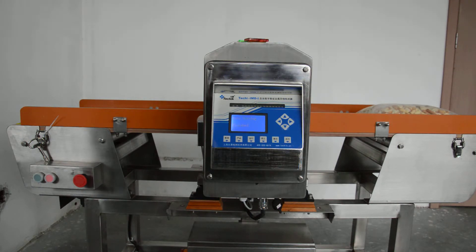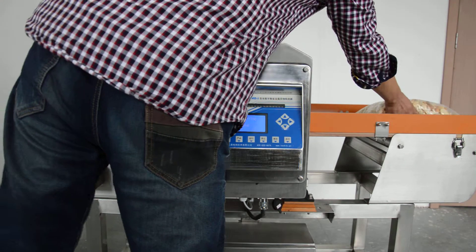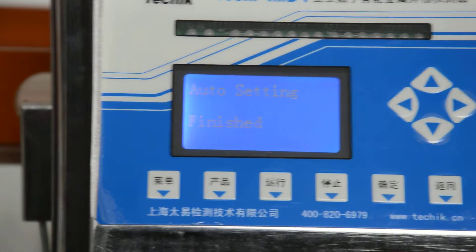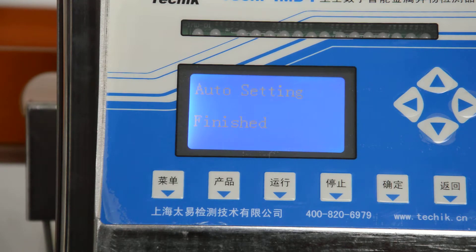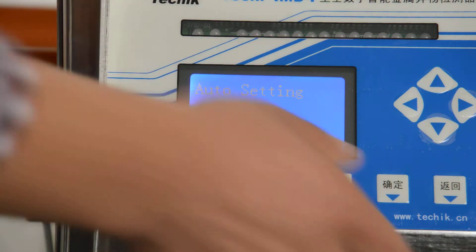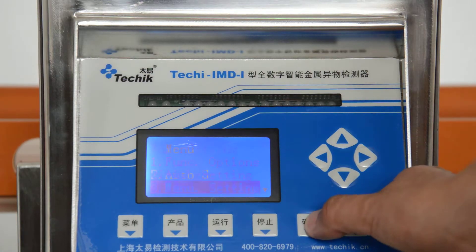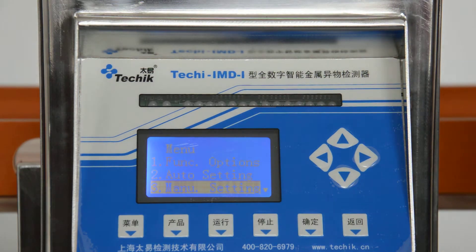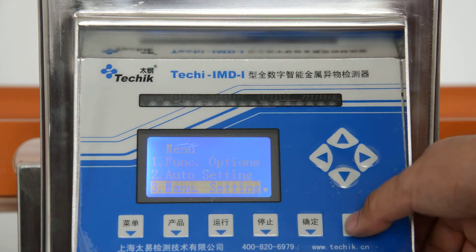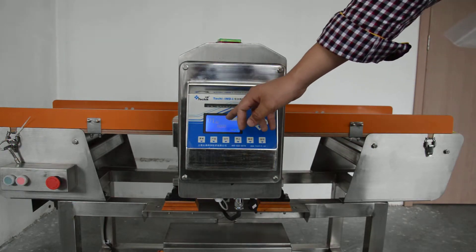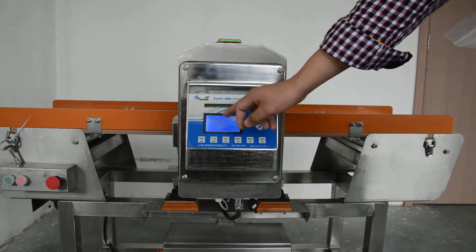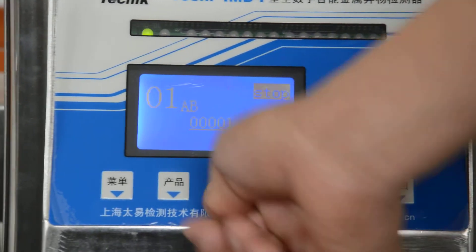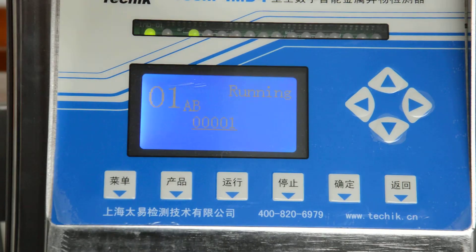Okay, it's finished. Now if we want the machine to alarm, we must go back to the main menu. We can see the menu of the product — the one which has already been auto-configured.